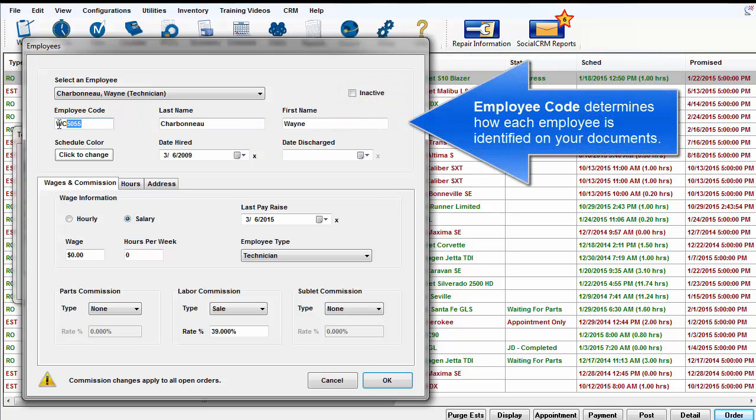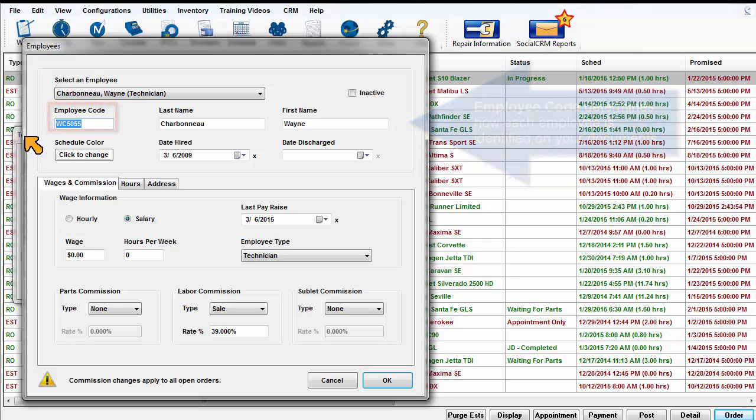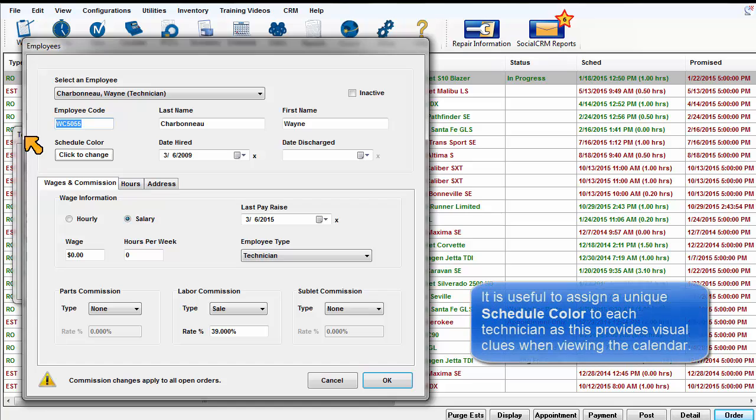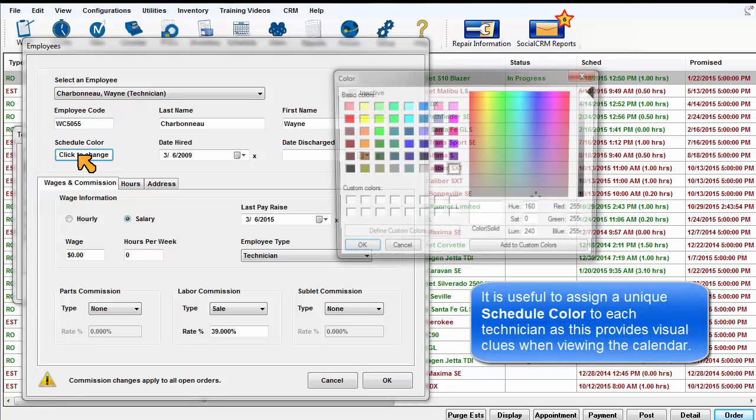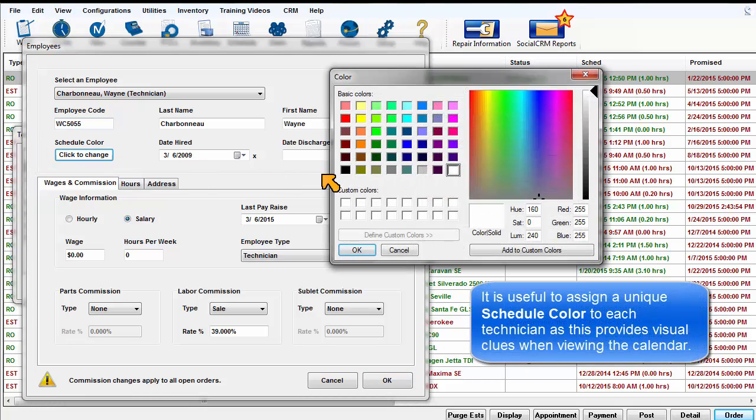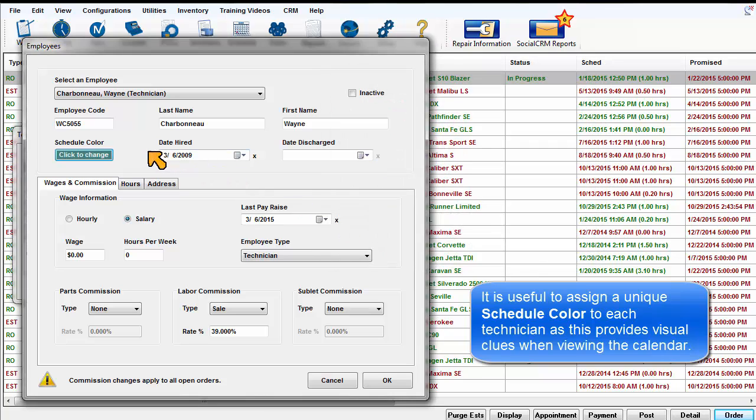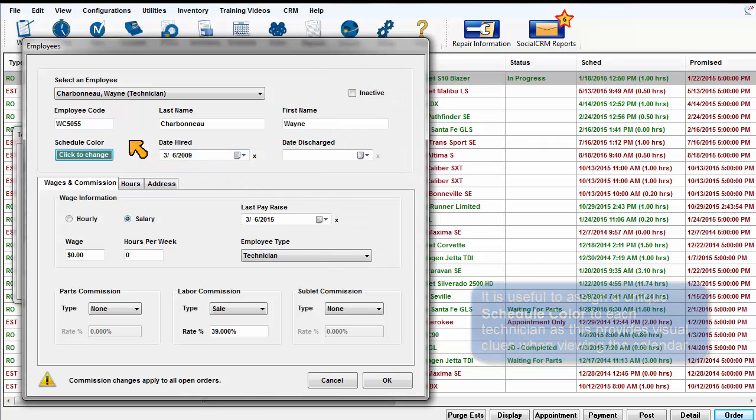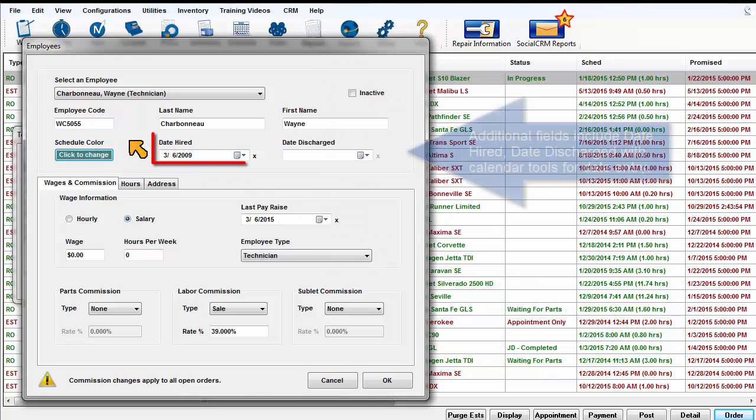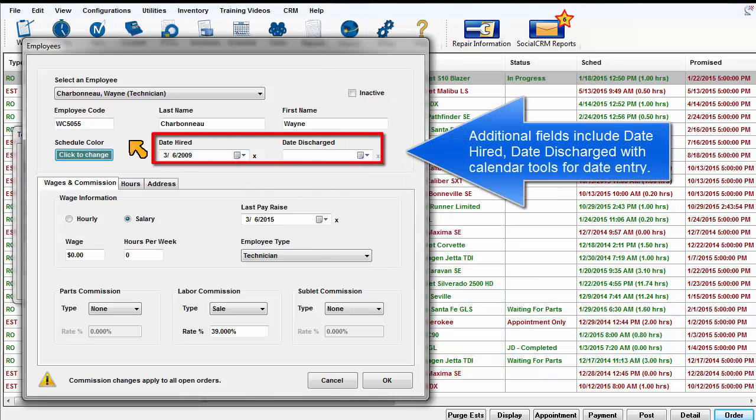Employee code determines how each employee is identified on your documents. It is useful to assign a unique schedule color to each technician as this provides visual clues when viewing the calendar. Additional fields include date hired, date discharged, with calendar tools for date entry.